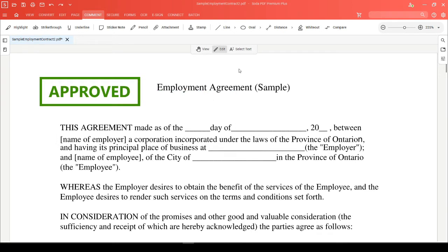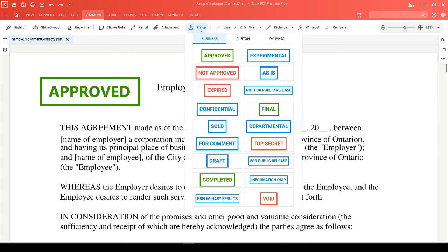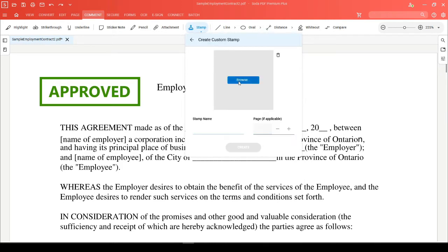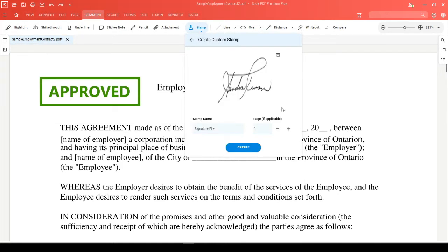Instead of using one of our pre-made stamps, you can head back to the stamp tool where you'll be able to create a custom stamp. This lets you browse your computer and choose any image file that you'd like to use. You can then proceed to add a name to your stamp and then click on create.